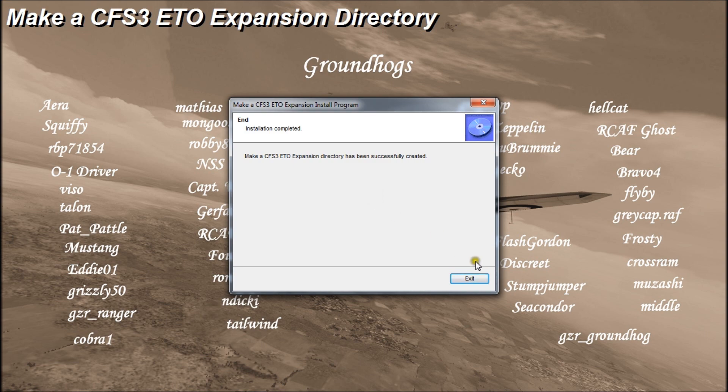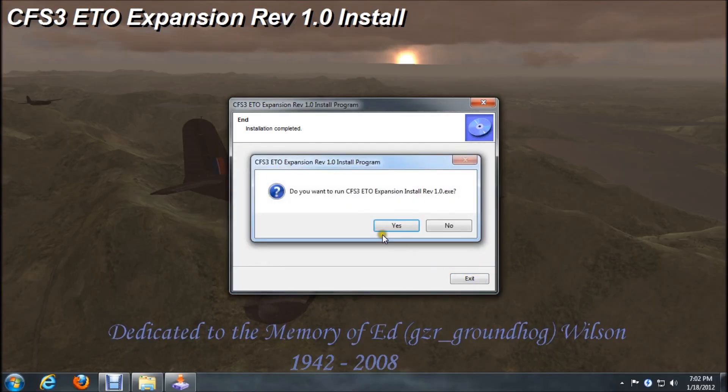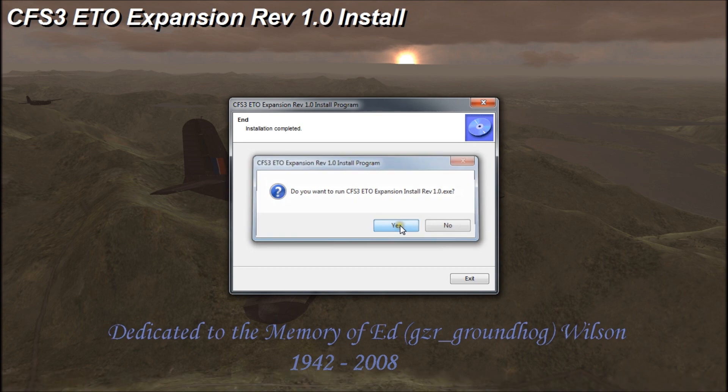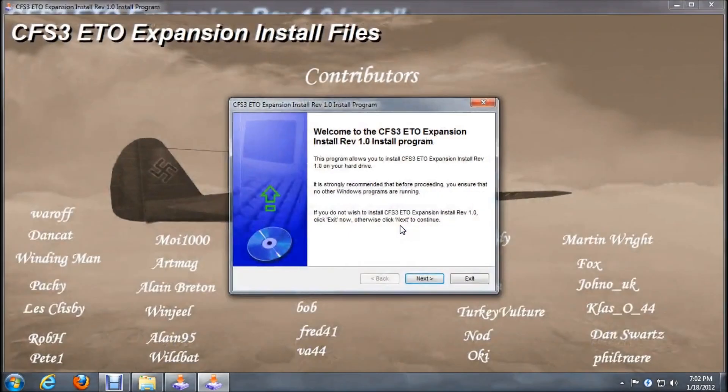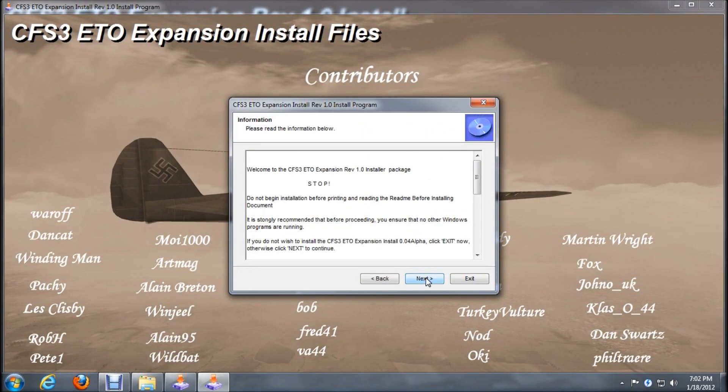That part of the process is done. We'll click exit. Now this is asking us if we want to continue, we say yes and click next.